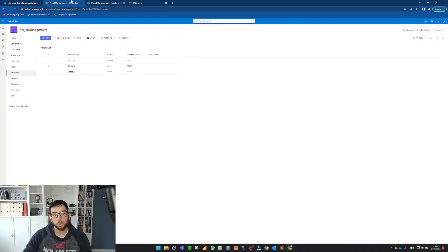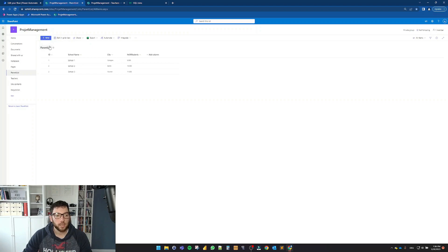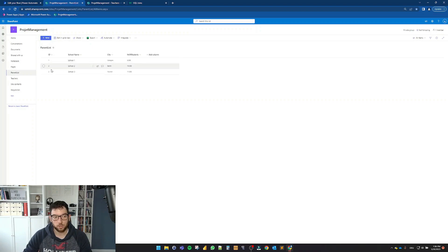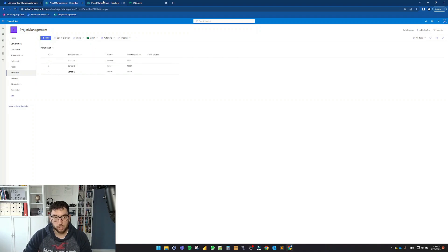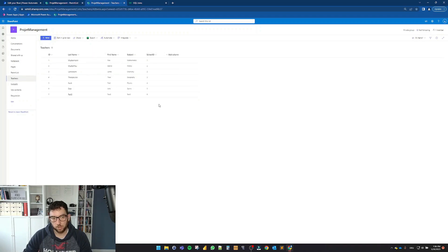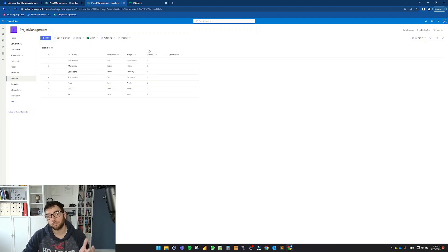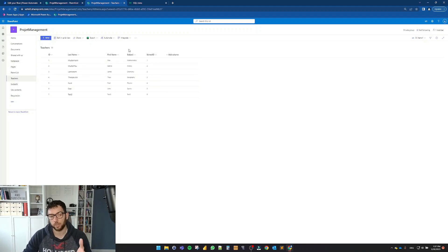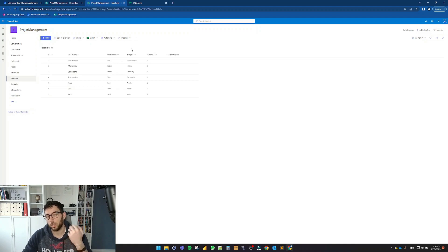So what I want to do is I want to say, you have this parent list. You have one, two, three ID for the schools. So filter this table based on those IDs and give me the list of the teachers which teach on those schools.